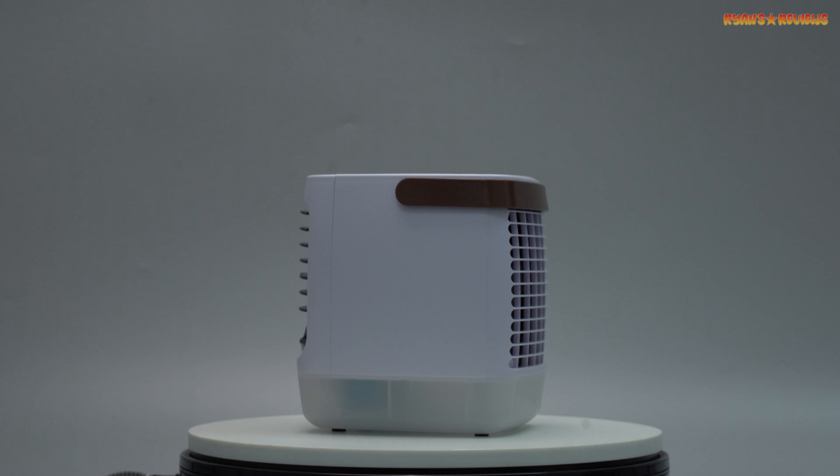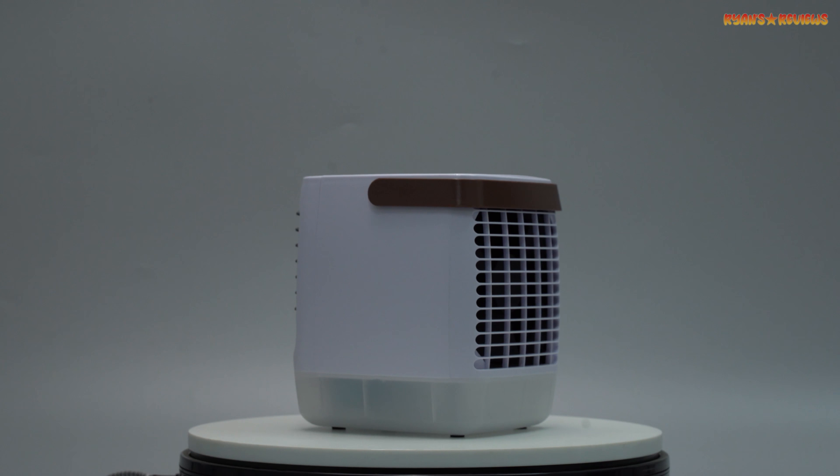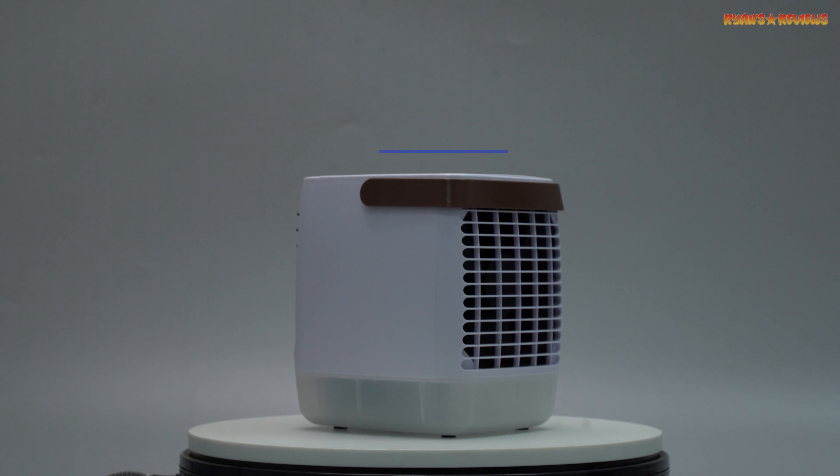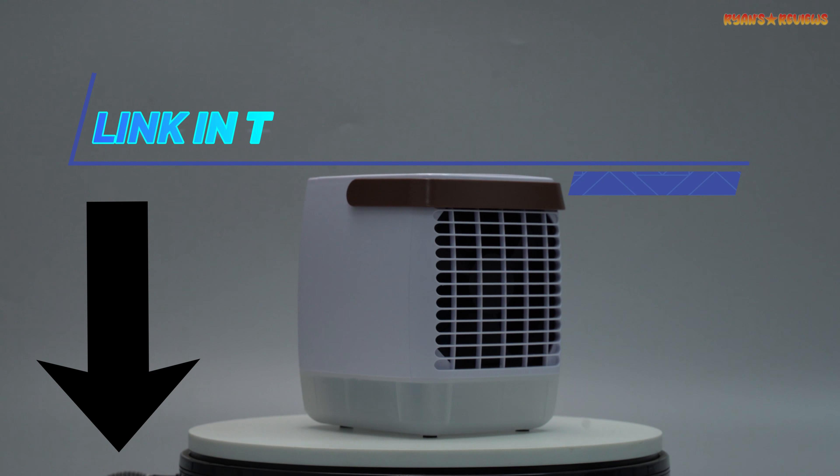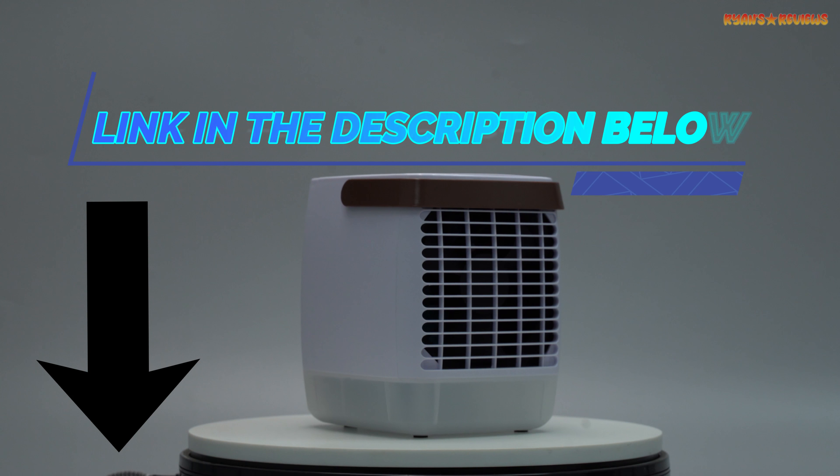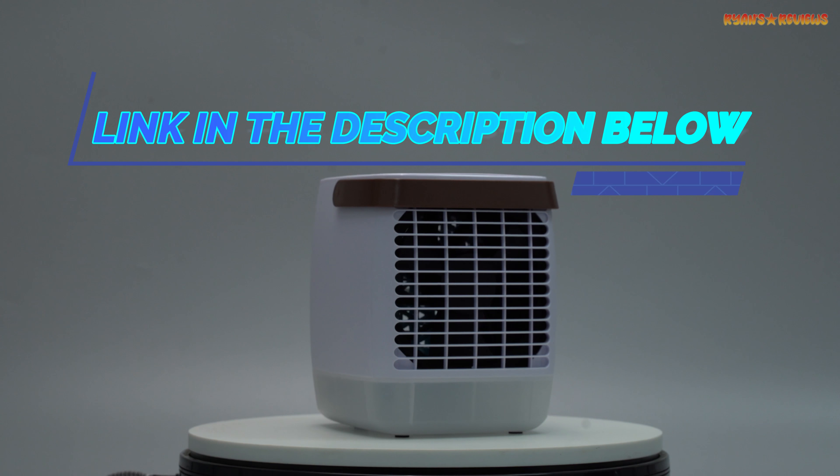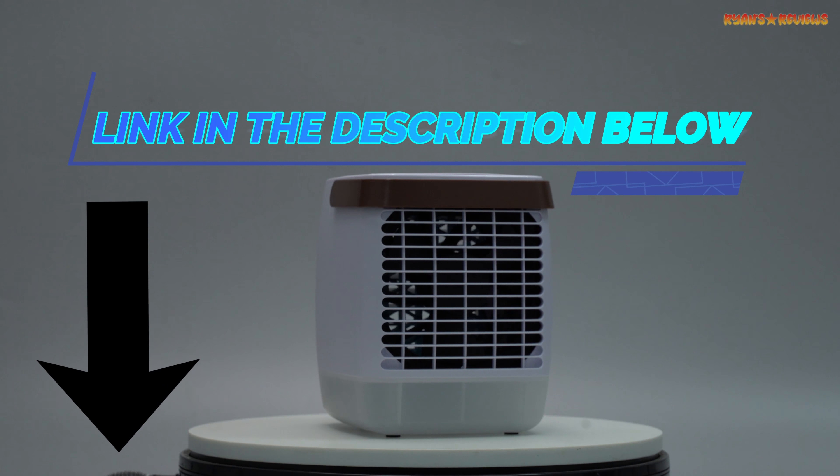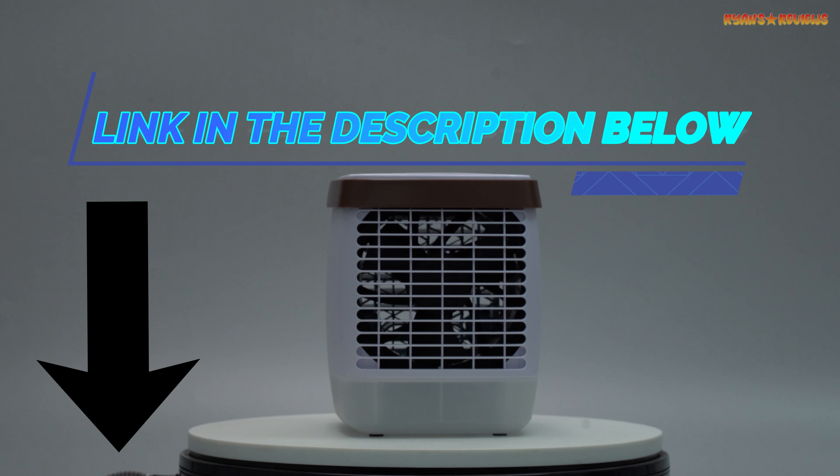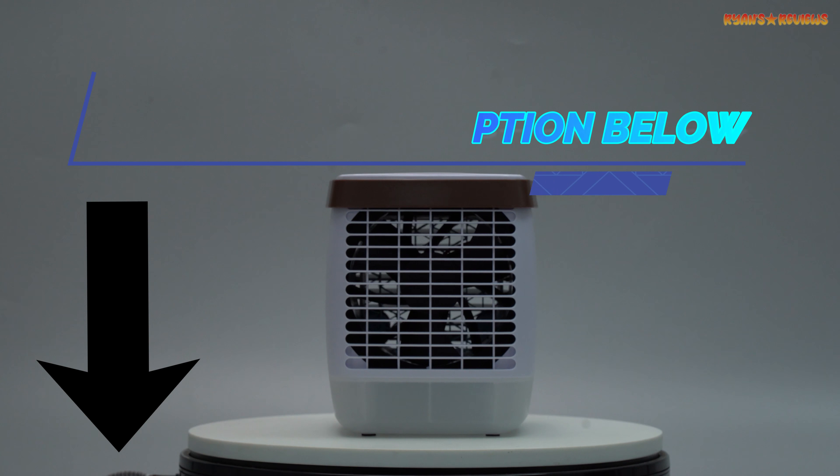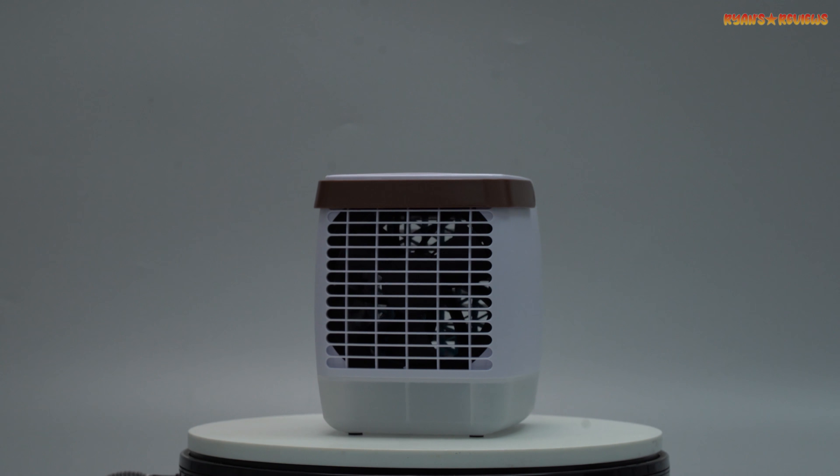Stay cool, save money, and enjoy the summer the way it was meant to be enjoyed. Click the link in the description to order yours now. Let's bring this to a close. Thank you for watching. Remember, with Chillwell 2.0, you can beat the heat without spending a fortune. Until next time, stay cool and take care.